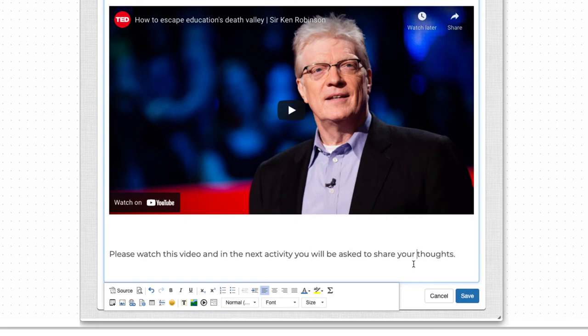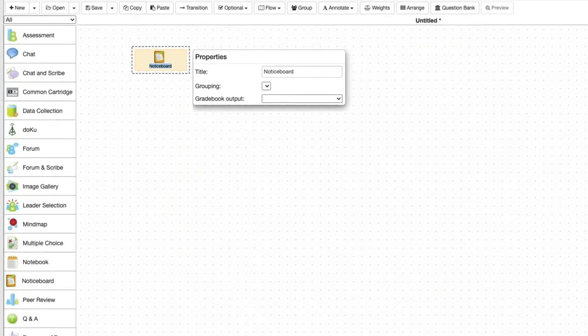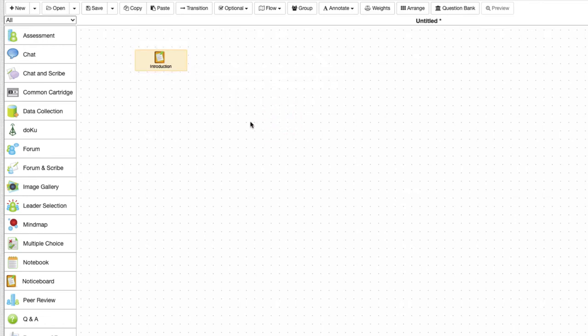Let's save the content we just added to this notice board. And now we are back at the design. As we want to ask the students a question let's use the Q&A tool.